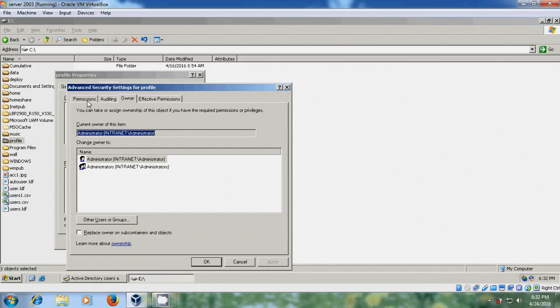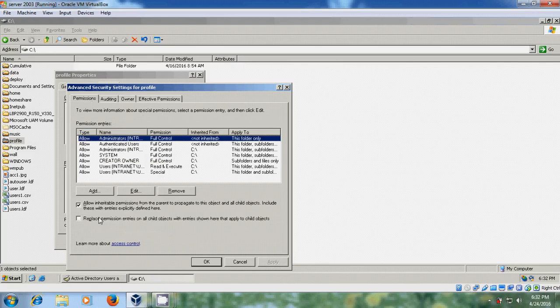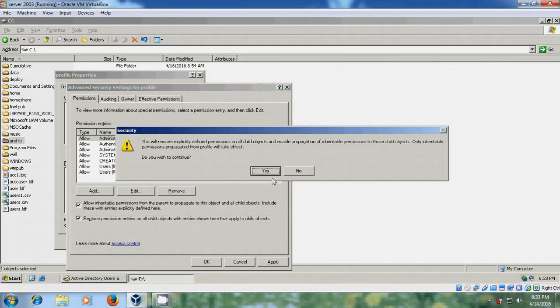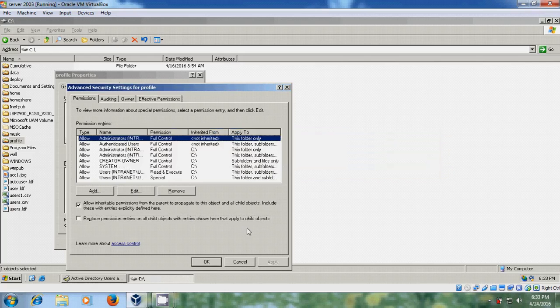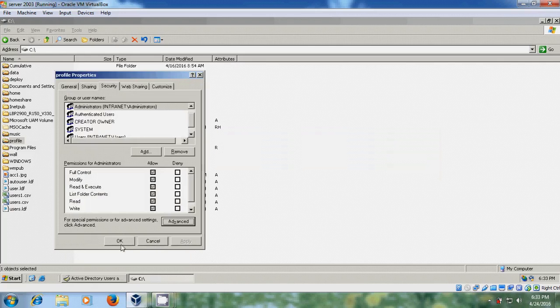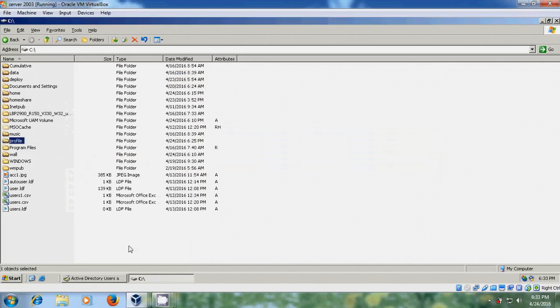After that come to permissions and here please select replace permission entries on all child objects with entries shown here that apply to child objects. Apply. Yes. Now you can open the profile.